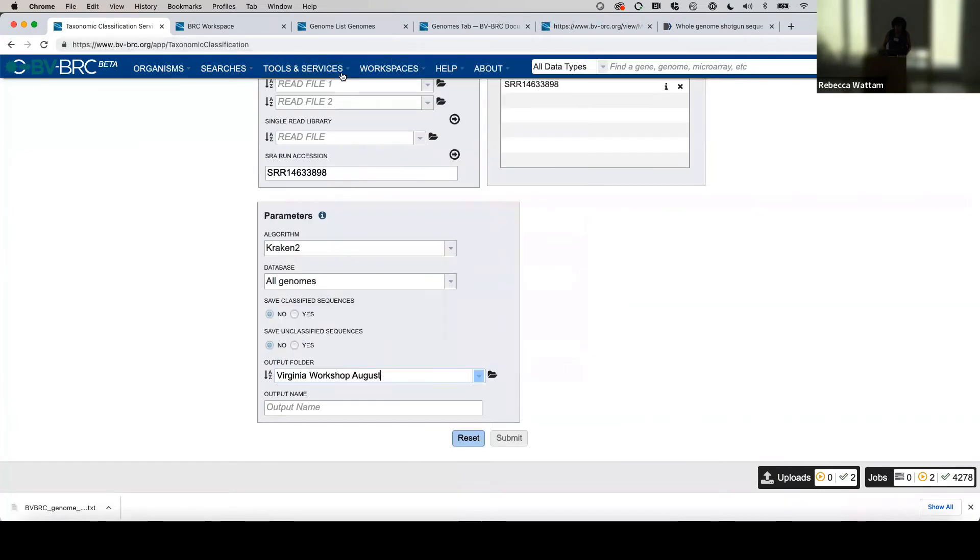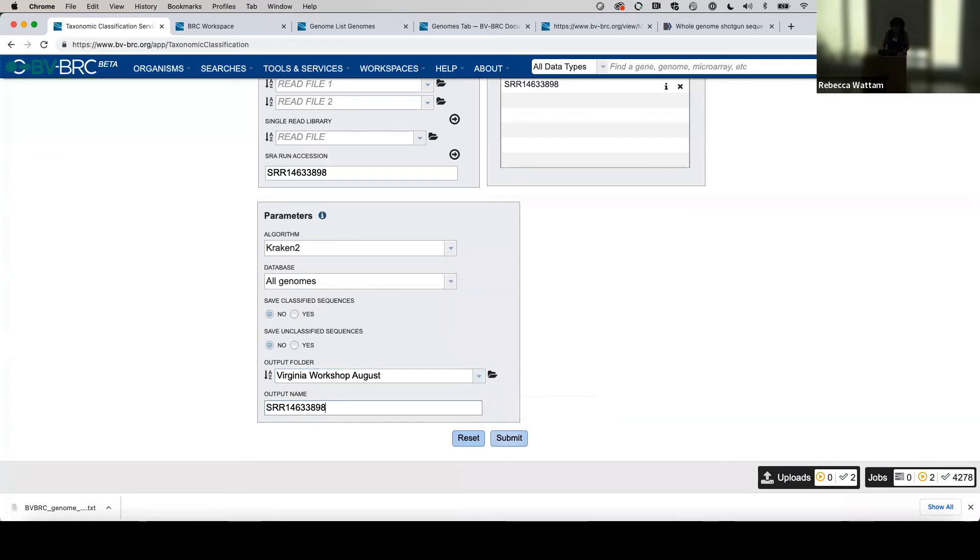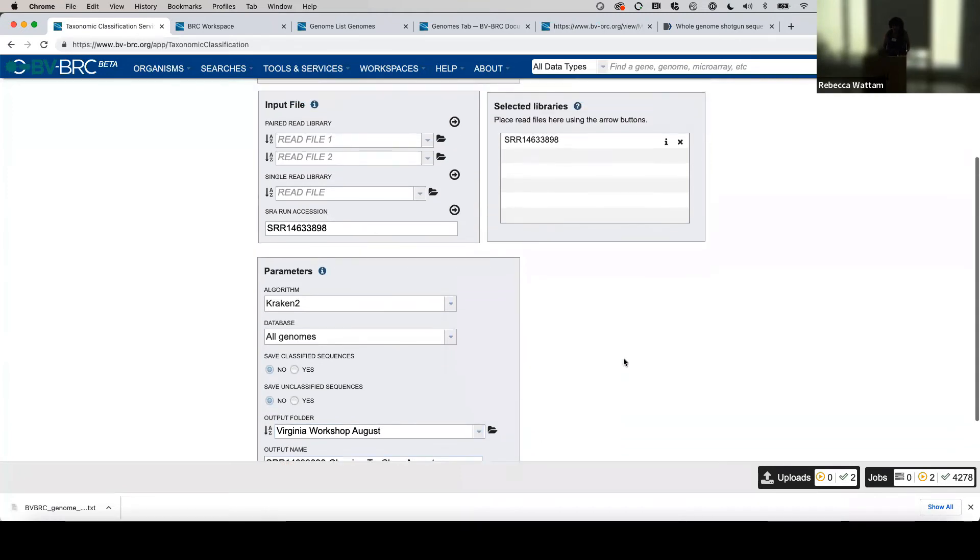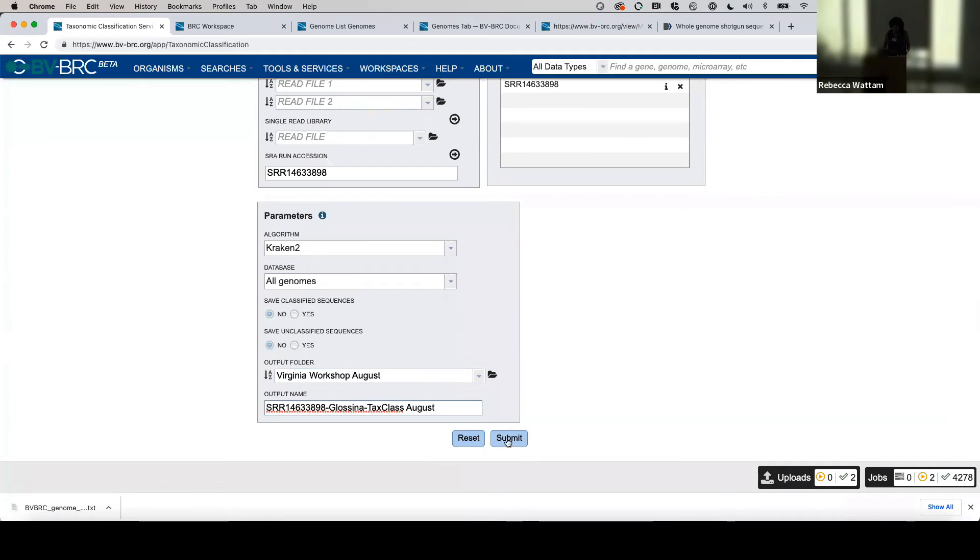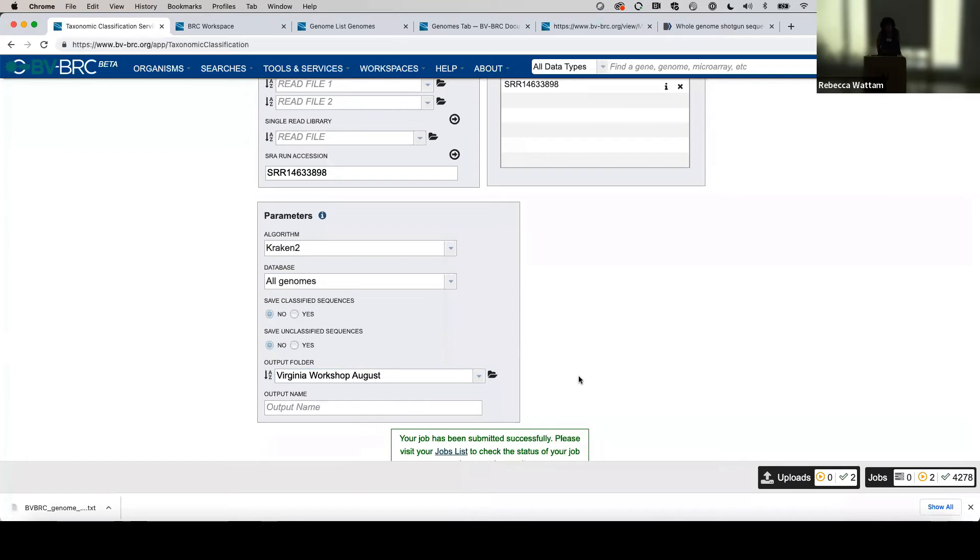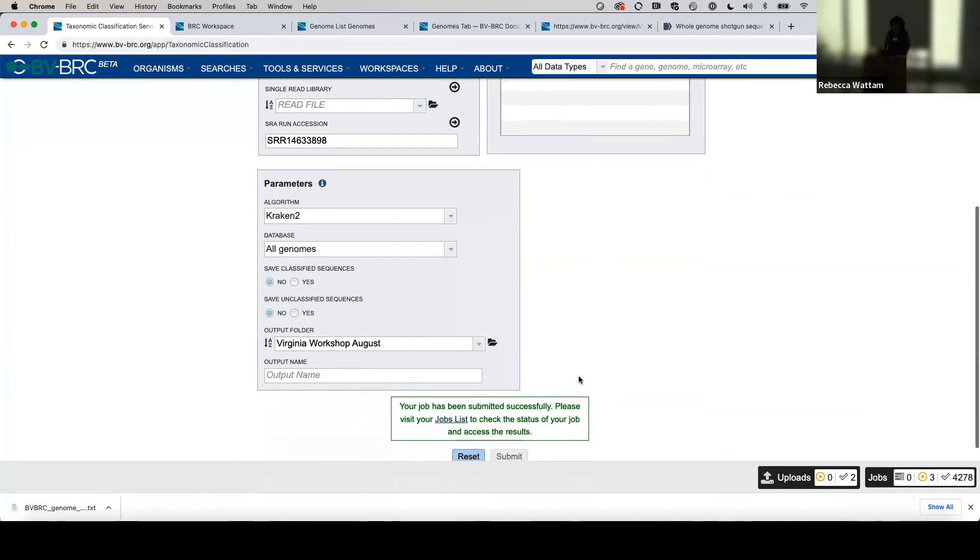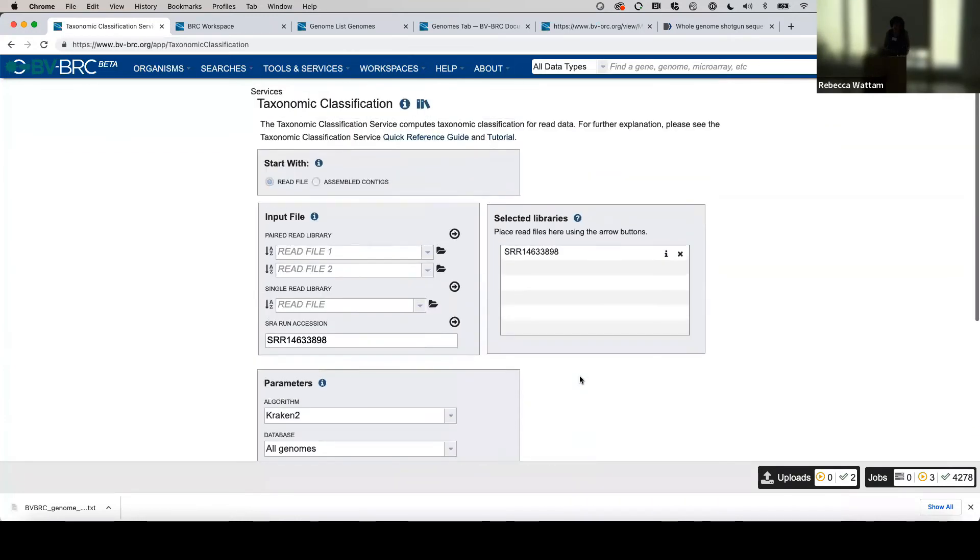The output folder—there it is, the same one—and the output name. I put that in there and I'm going to put this is the guy from Glossina and tax class August. Once I've named it, it's a pretty simple service to use—just click submit. It's been submitted. I generally wait until it says that has happened.